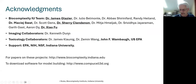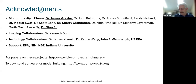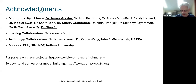We'll start off with the acknowledgments. Dr. Glazier is the head of the Biocomplexity Institute and nominally my boss. I particularly want to call out Machik Swat, who is the lead developer of CompuCell, Dr. Sherry Clendenen, who is a microscopist and liver expert, and Dr. Xiao Fu, who was a grad student working on this project. Also John Wambai at the U.S. EPA, who did a lot of the initial work on the whole body PBPK model. And funding from EPA, NIH, NSF, and Indiana University.